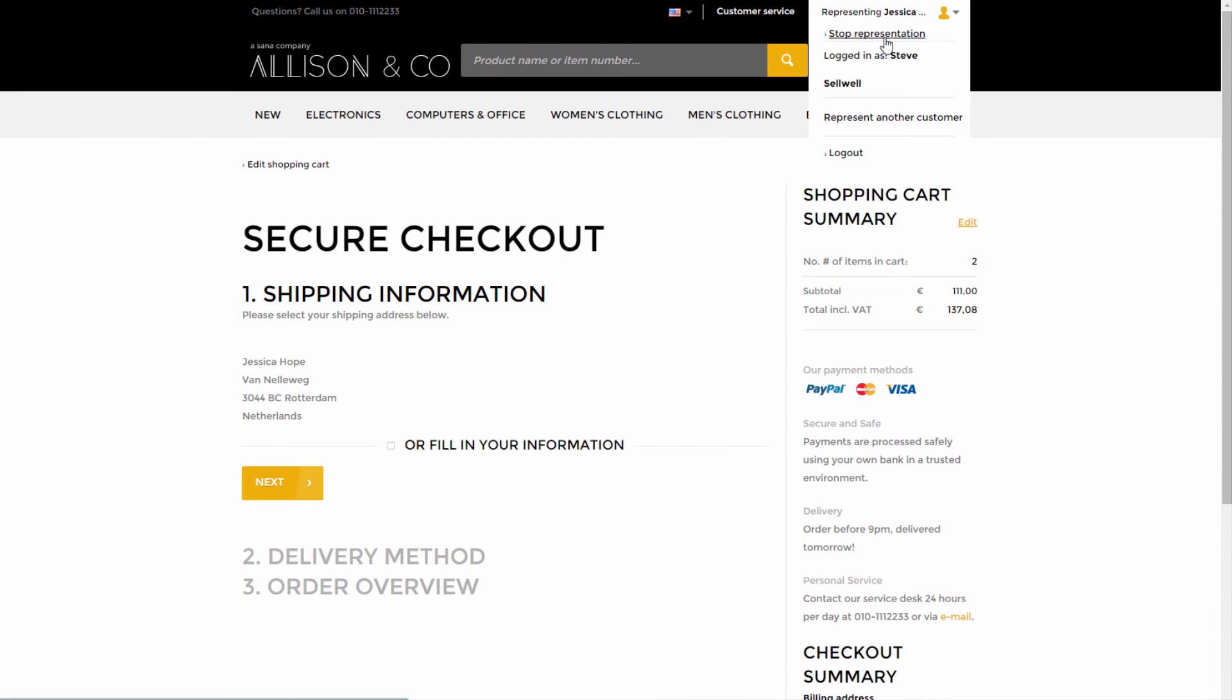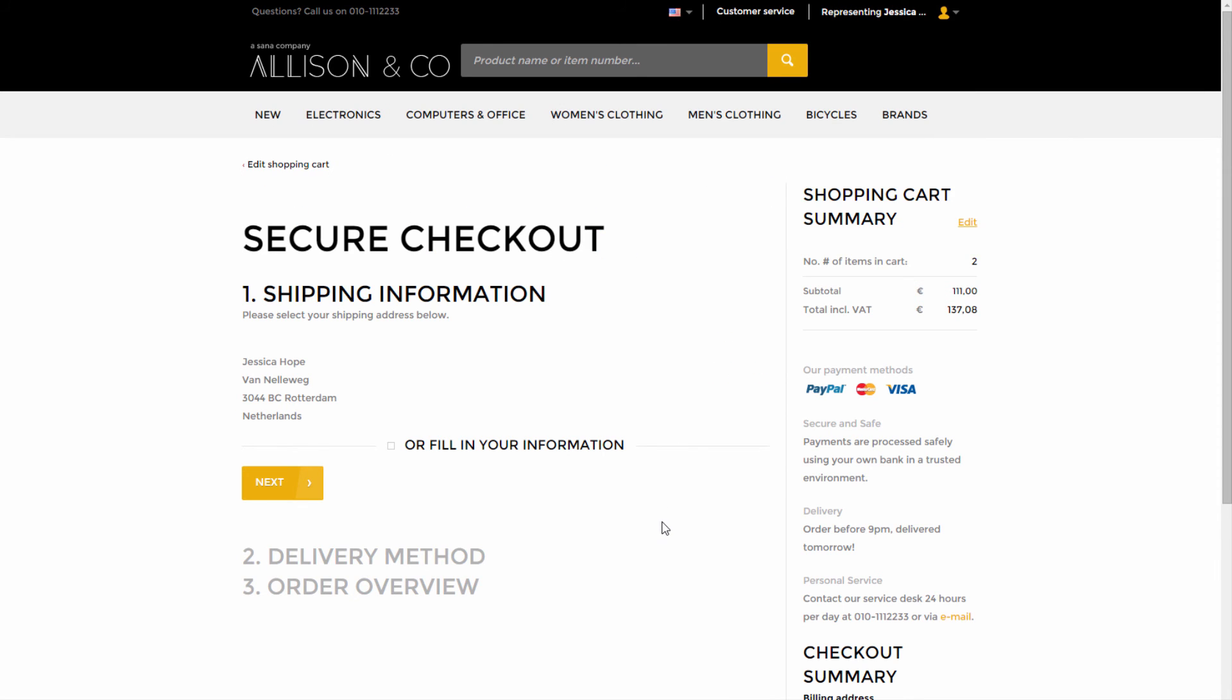If you stop representing this prospect or represent another customer, you will not be able to use this prospect again. But if prospect wants to become a regular customer, the customer can be created from the lead in SAP Business One and the sales quotation can be copied to the sales order.